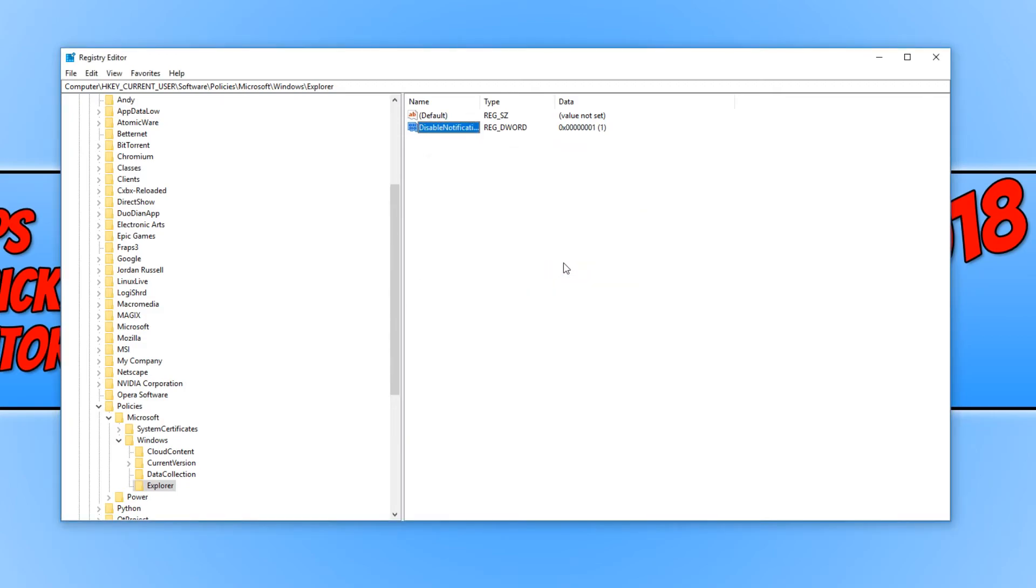Once you have done this, you now need to restart your computer. And once you have signed back into Windows, the action center icon will be gone and the action center will be disabled.